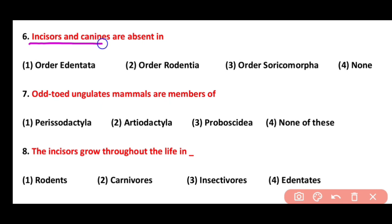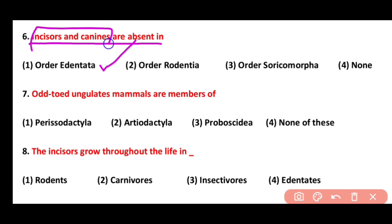Question 6. Canines and incisors are absent in: Edentata, Rodentia, order Ardor, or Soricomorpha. Correct answer is option 1. Incisors and canines are absent in order Edentata.